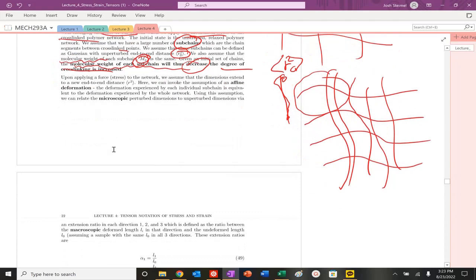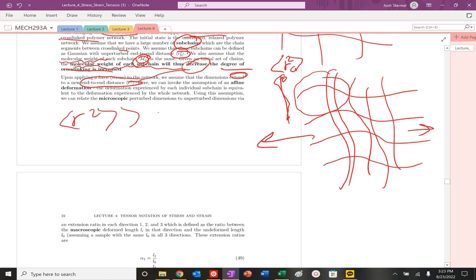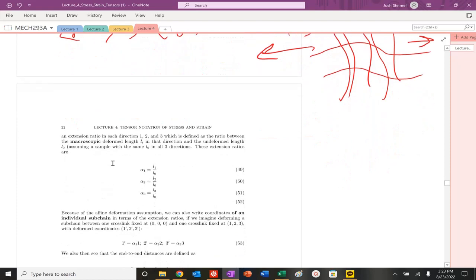When we apply a stress to our system, we are going to basically extend the dimensions. So we're going to have a new end-to-end distance r here. So r, we could assume that this is going to be greater than this, obviously. A fine deformation, so the microscopic is equivalent to the whole network. So we could actually just look at single, basically, the extension of a single subchain.